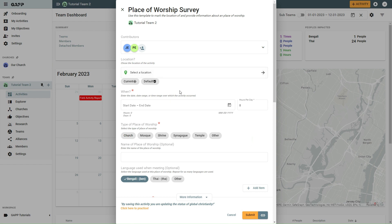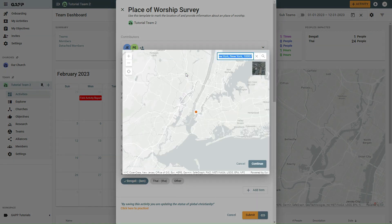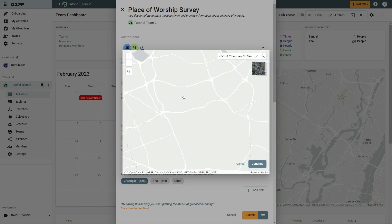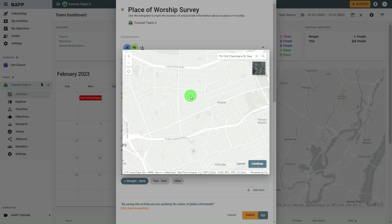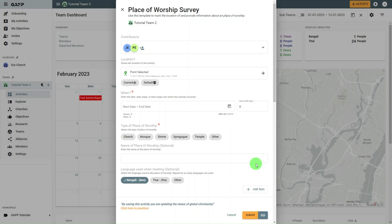In the Locations section, select the Default or Current button to use one of those preset locations. If neither of those is the correct location where the people were found, select the Location selector to search for a different location. You can search for the location in the search box or move and zoom on the map to find the correct location. When you have the right location, select Continue.